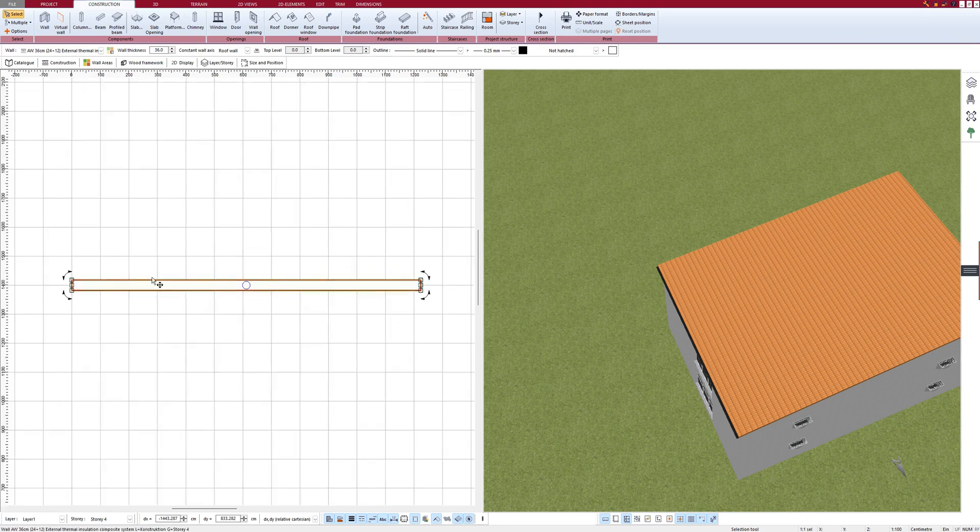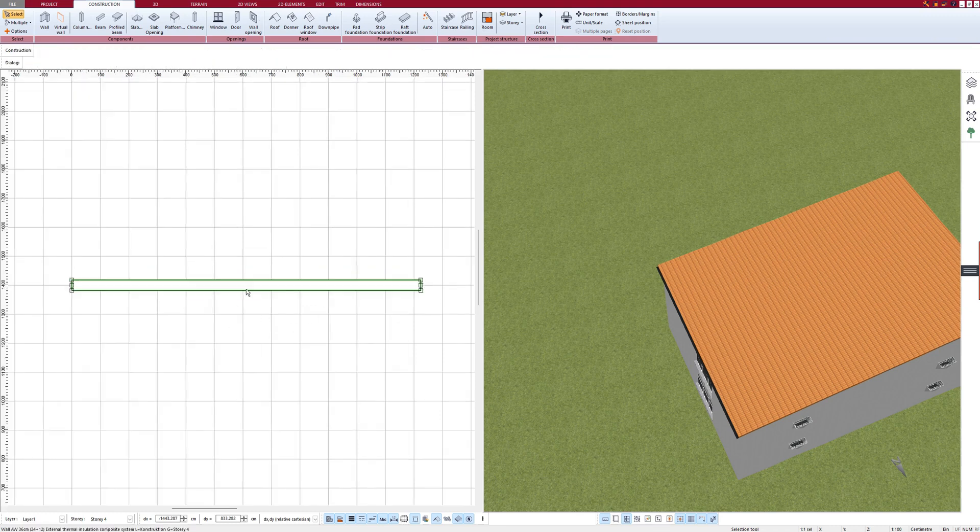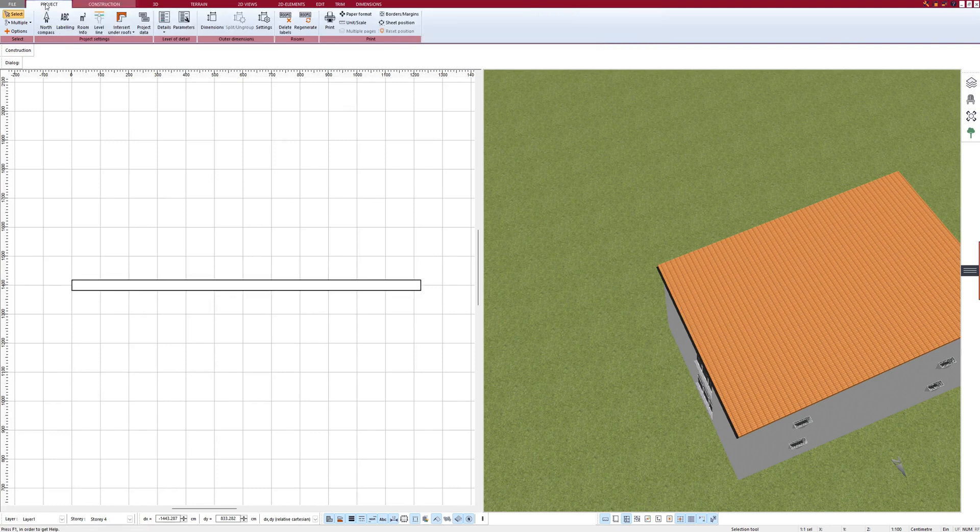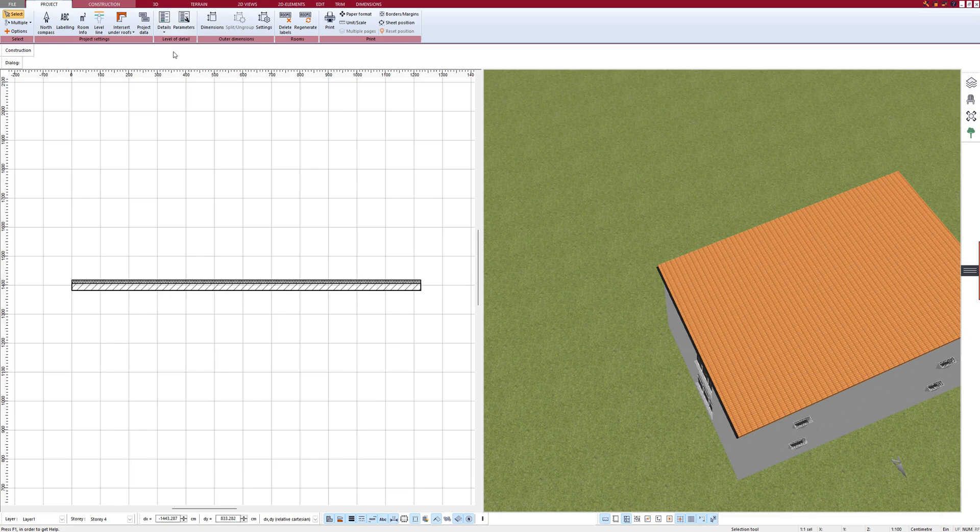The wall is shown here with only one layer, but actually it has two layers. To see the layers, click on Project at the top, then on Details and Medium. And you can see the different wall layers in different hatches.